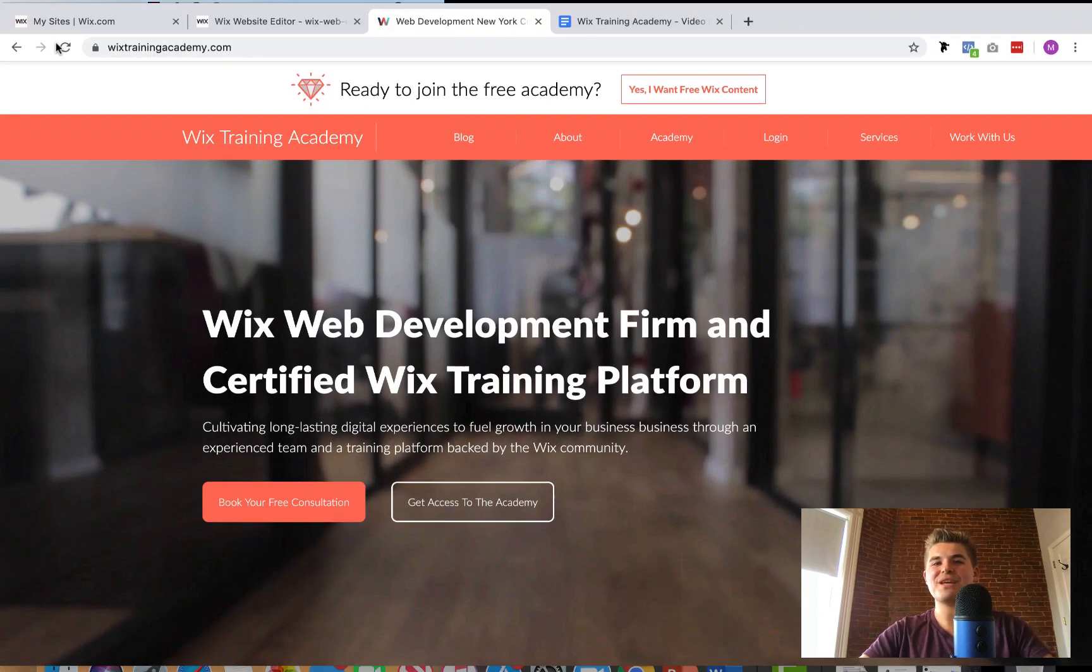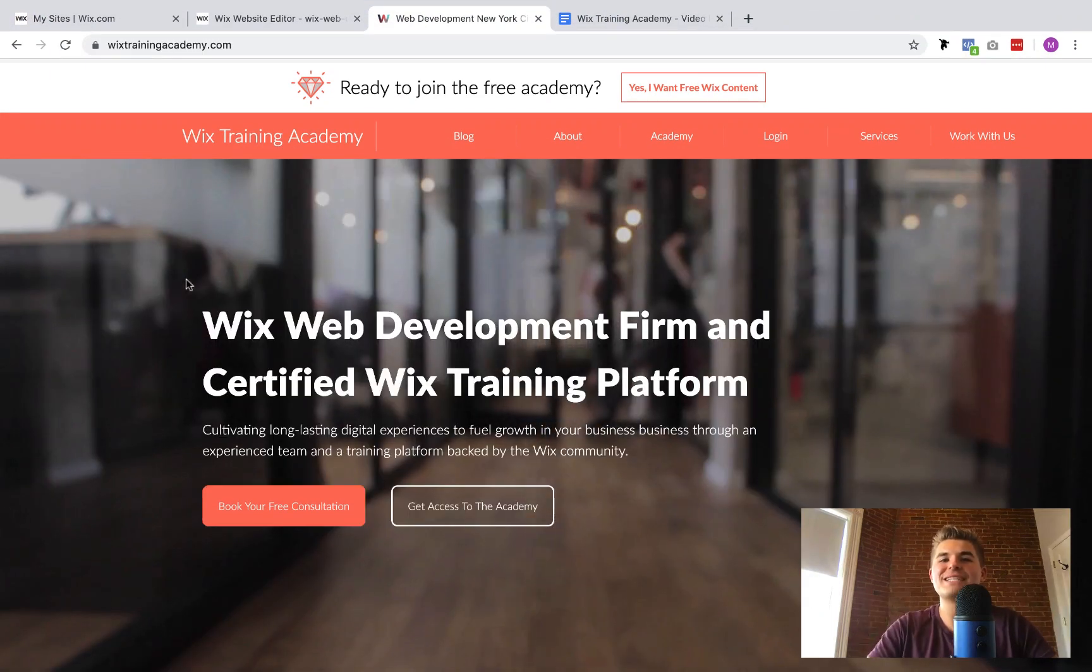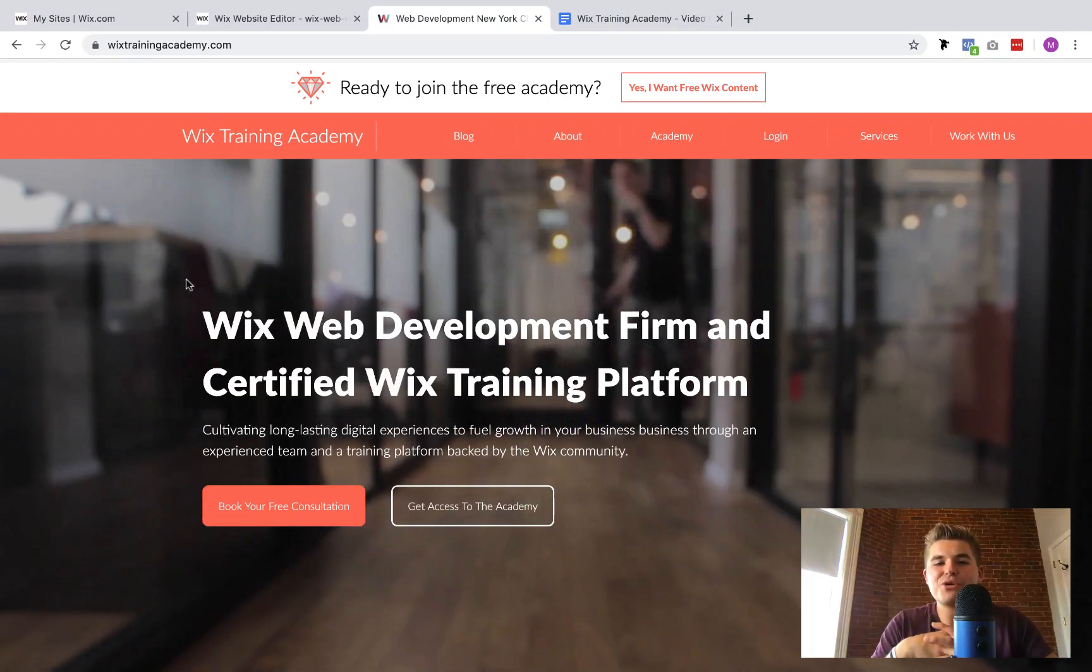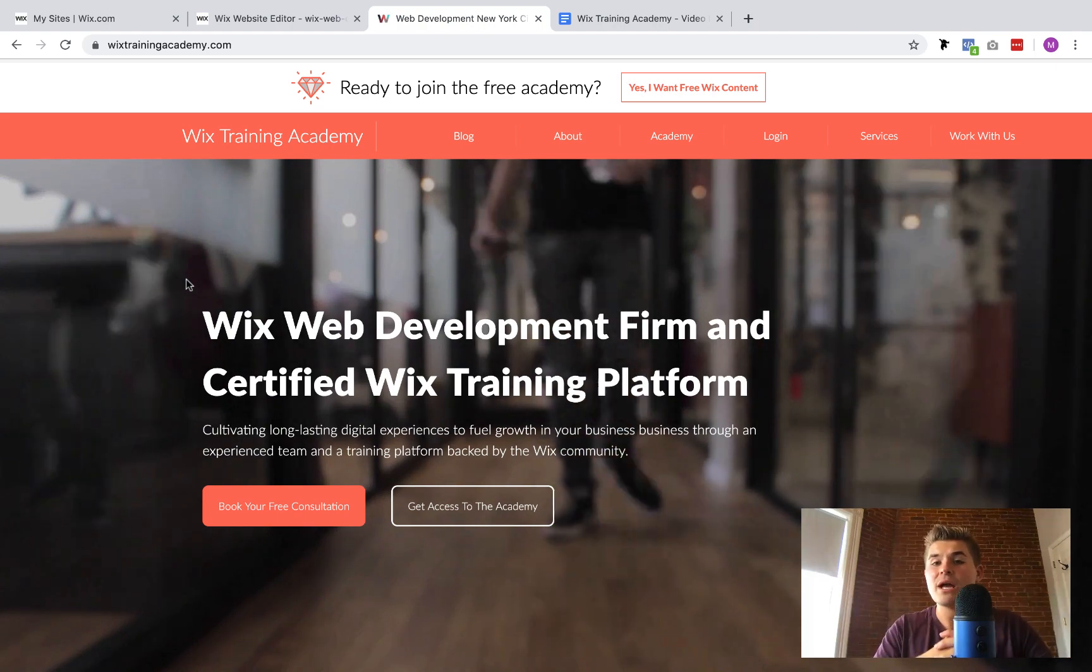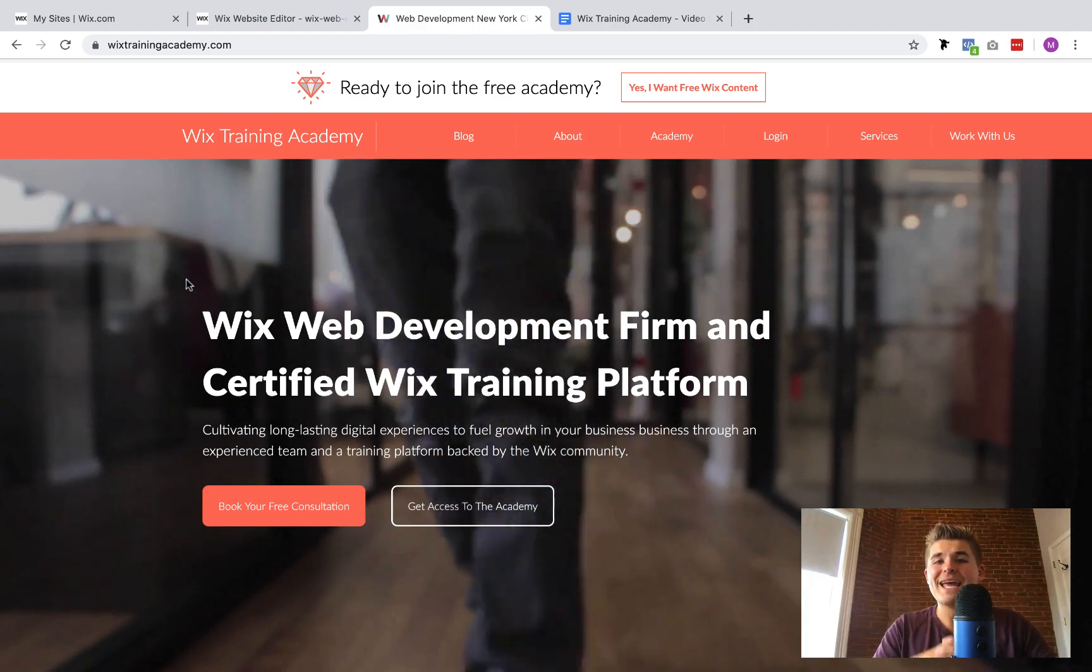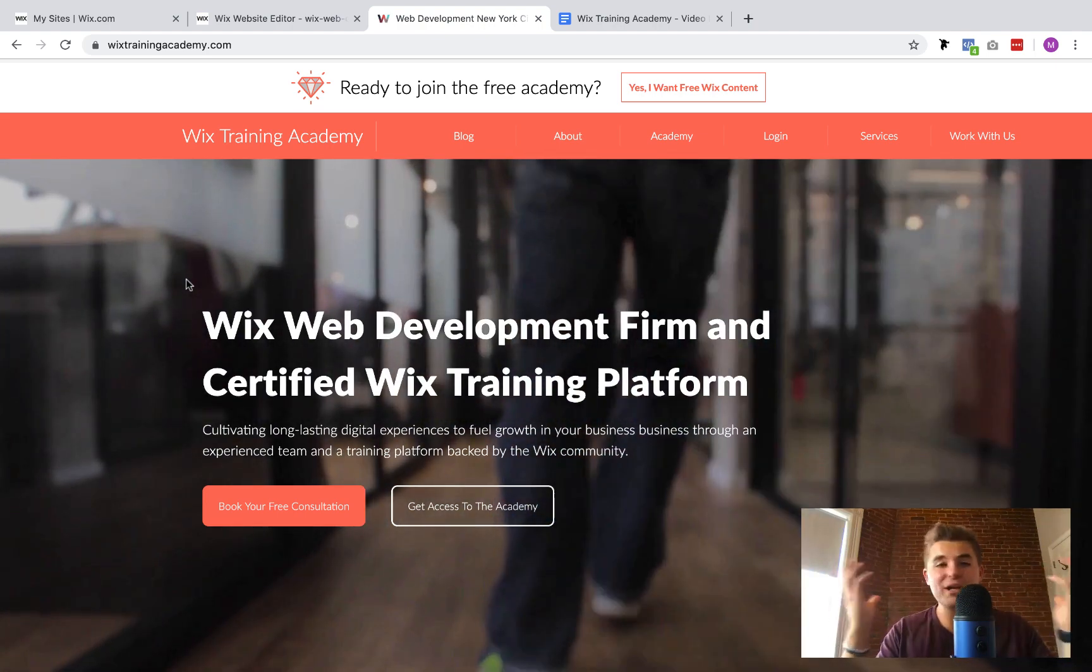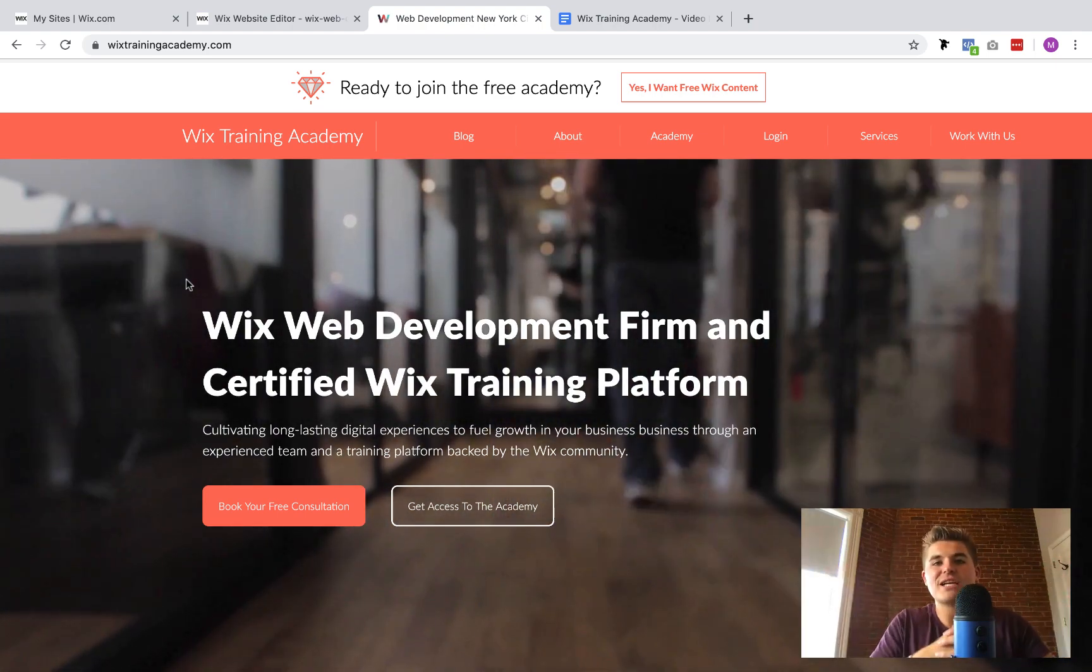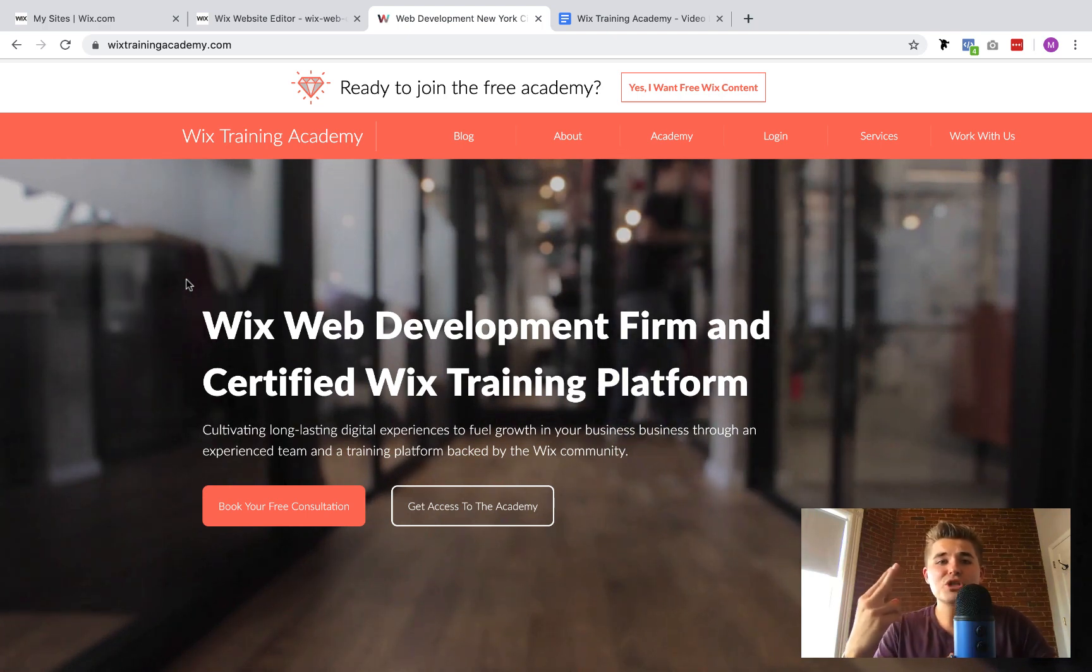What's up Wix Nation, MPS here from Wix Training Academy and today I'm bringing you a very special video. Number one, it's my first video in our brand new office here in St. Charles, Missouri.